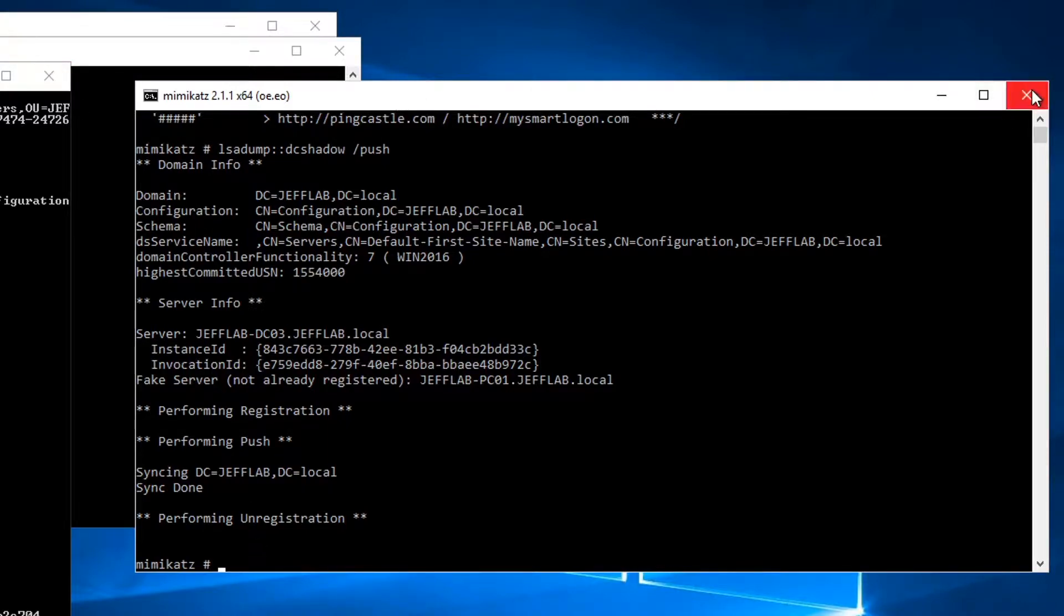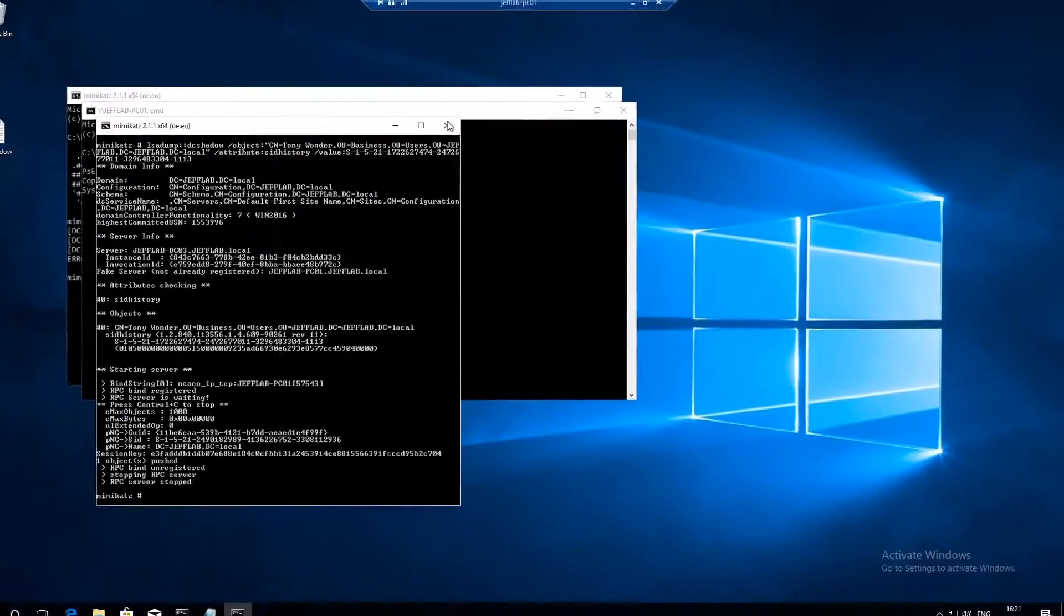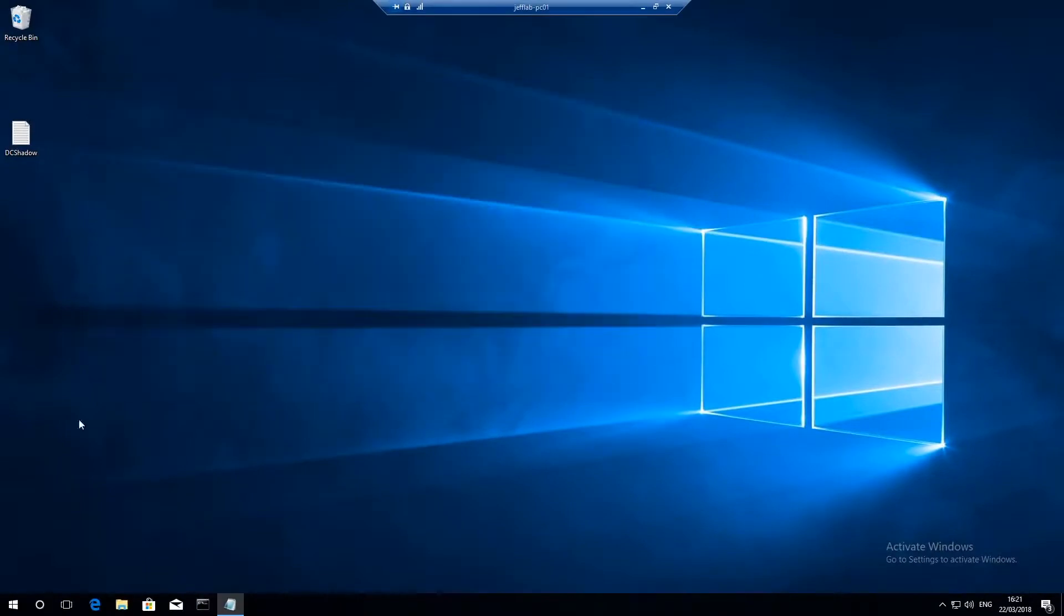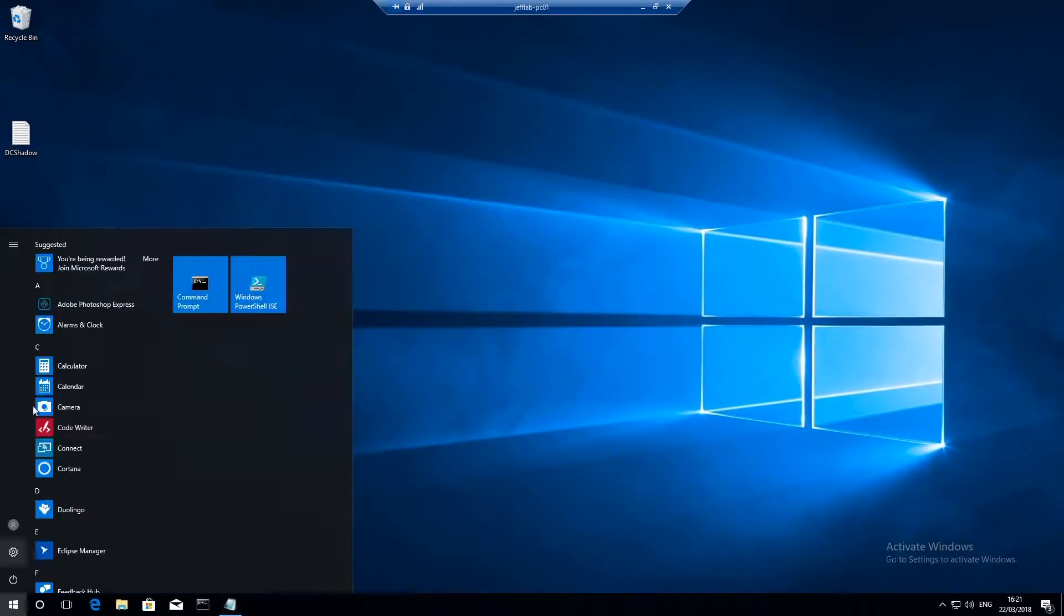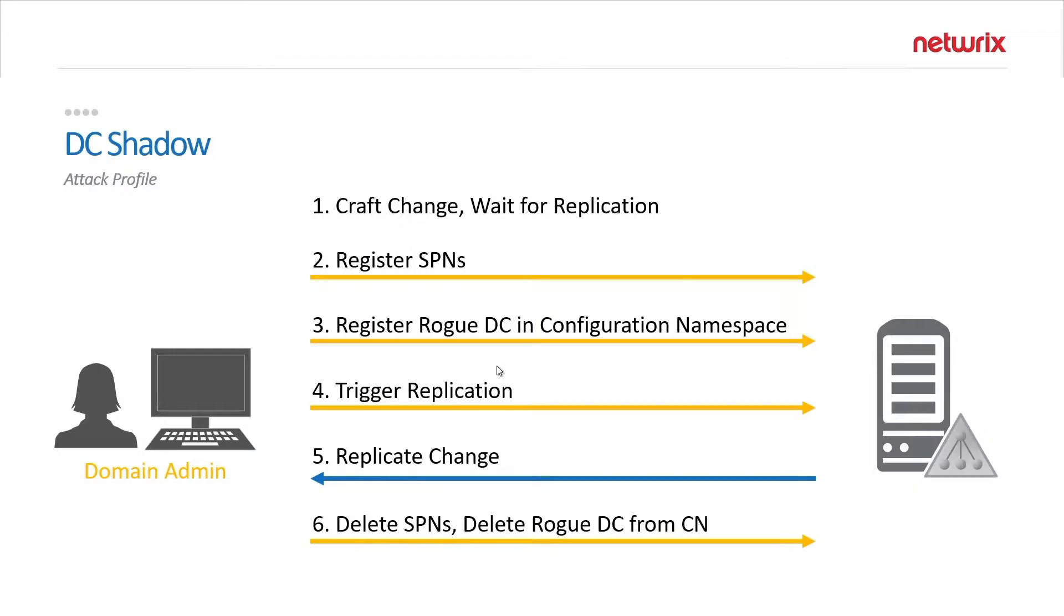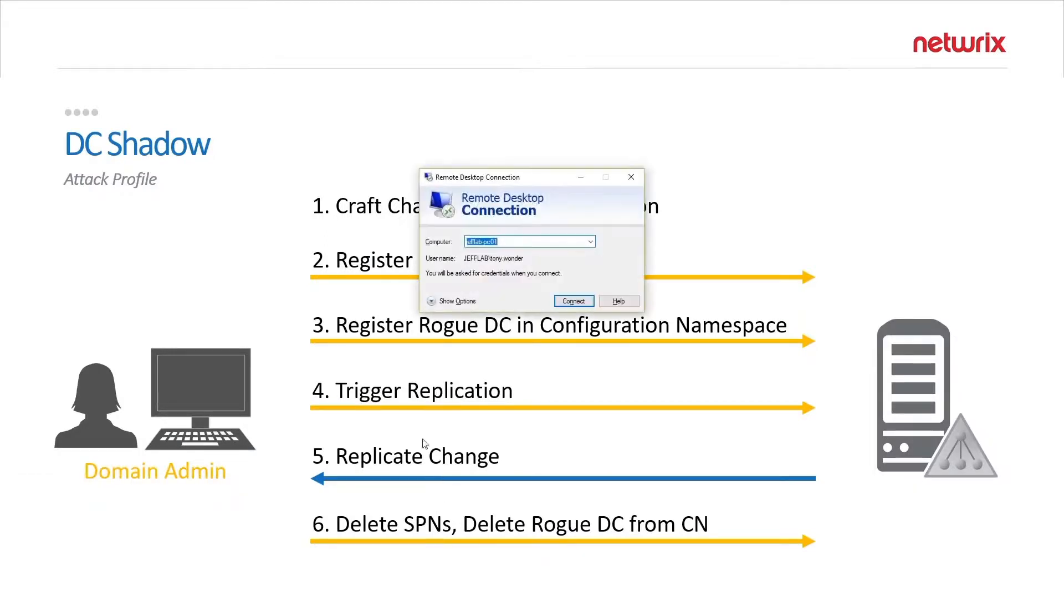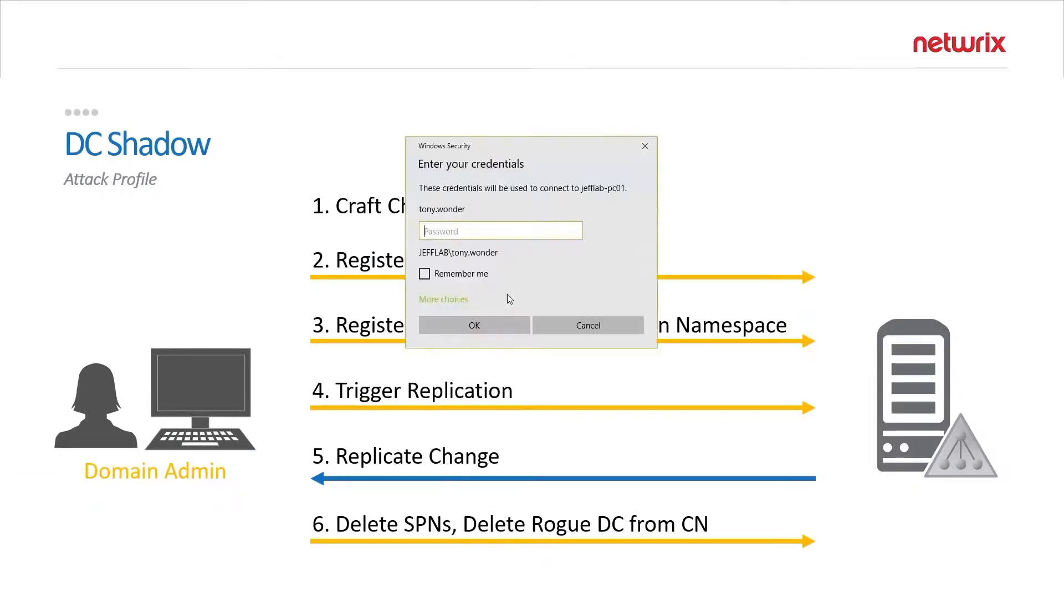So once that's done I need to log back out and log in again so I can get my updated access token with my new SID history. So I'm going to log back in as Tony.